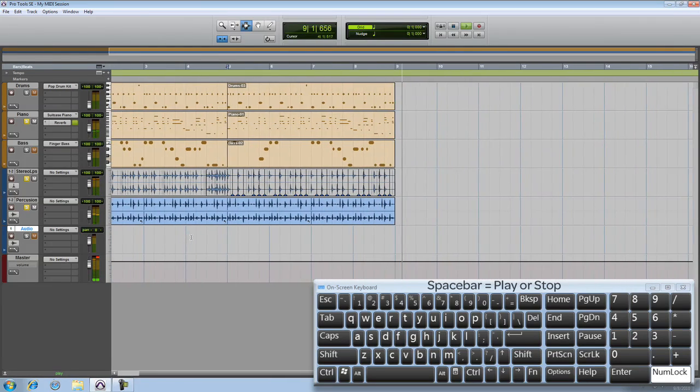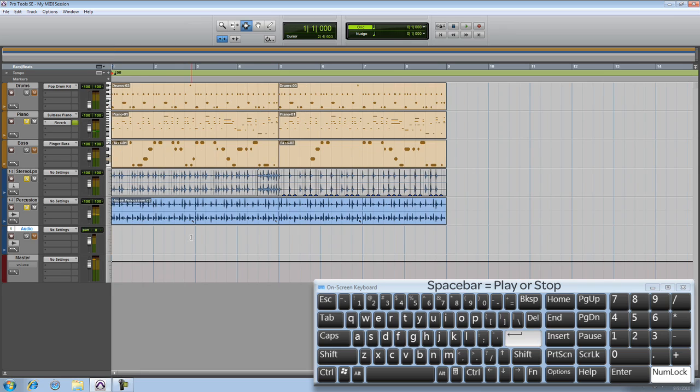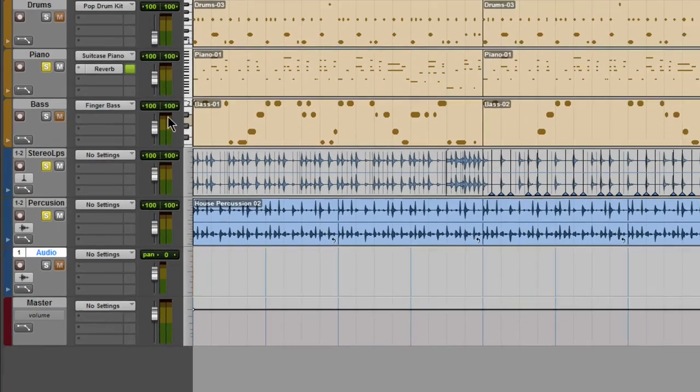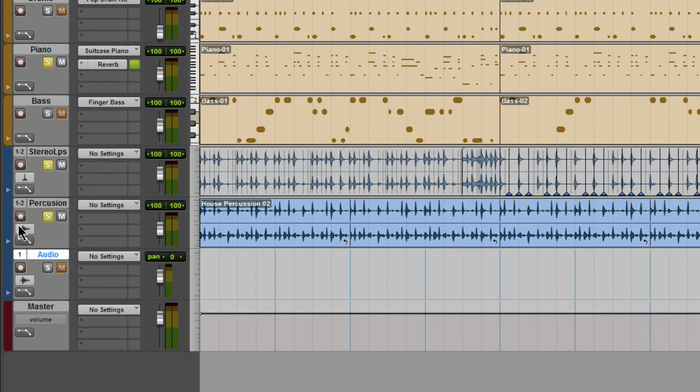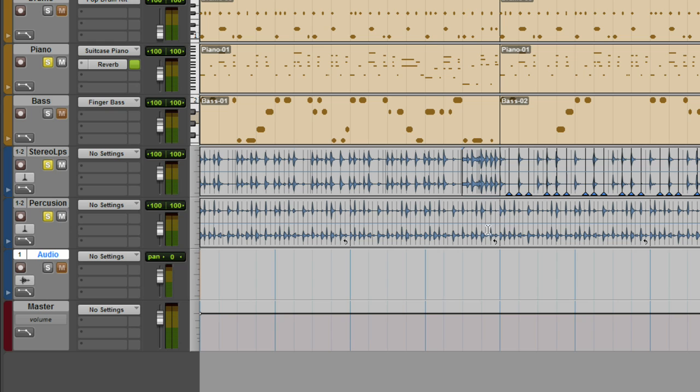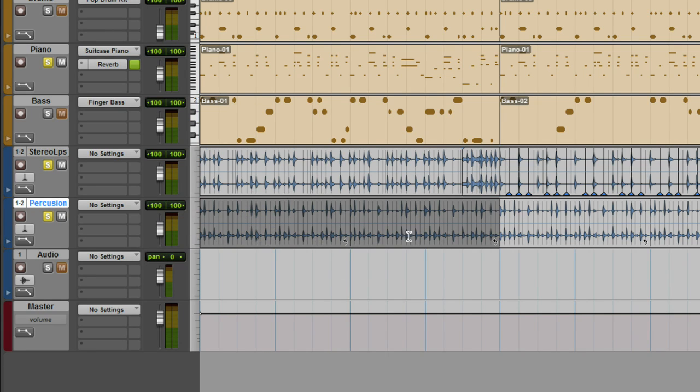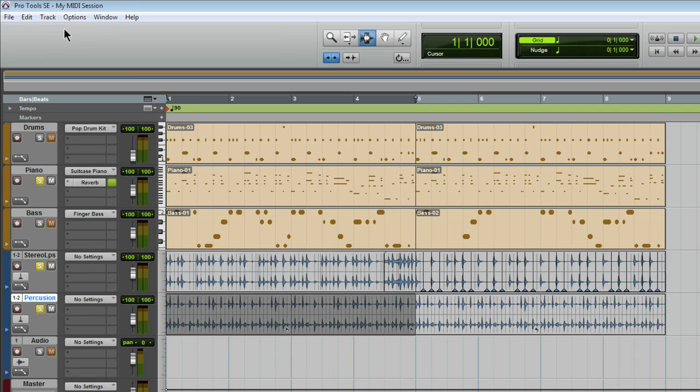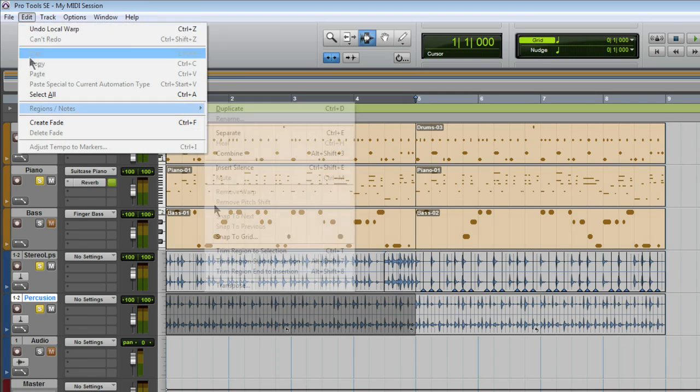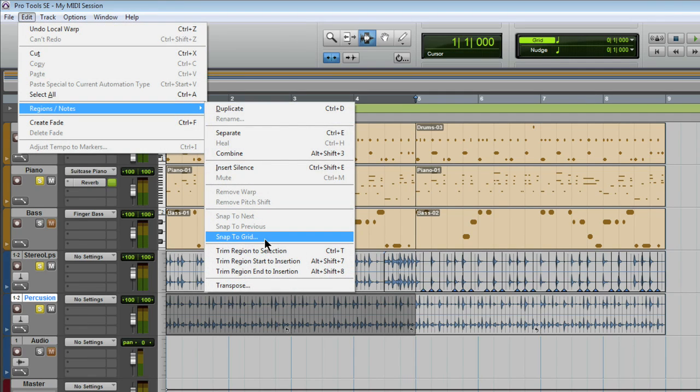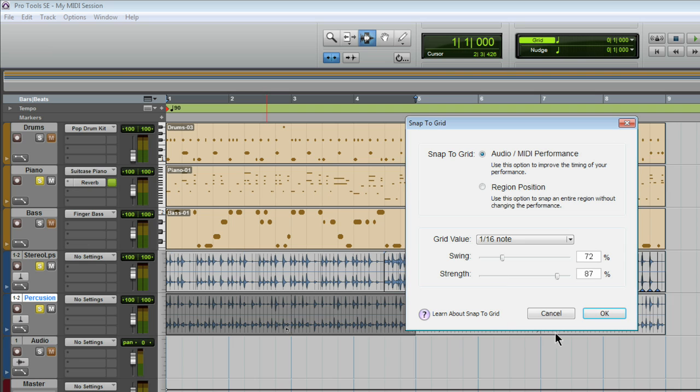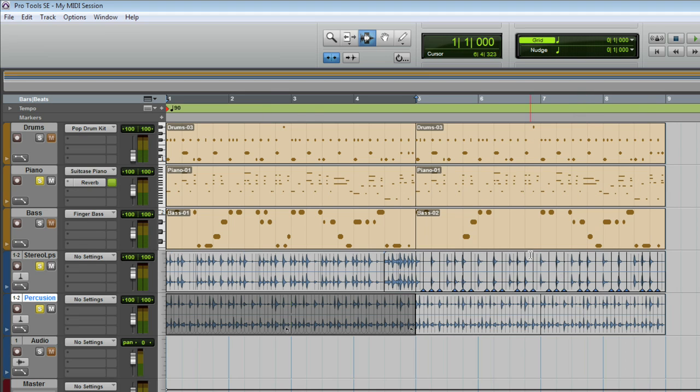Now I can quantize or change the entire feel of a selection. Just enable warp view for the track and then make a selection like this. From the edit menu under region notes, choose snap to grid. Here we can set the grid value, sixteenth notes, and change the amount of swing that we apply to the quantize. Click OK to apply those settings.